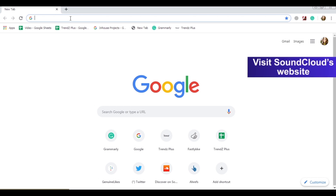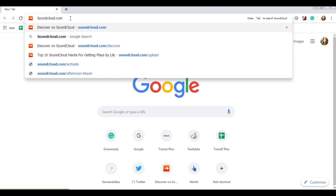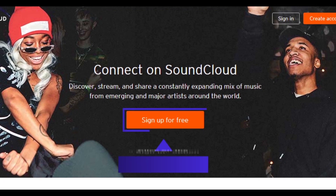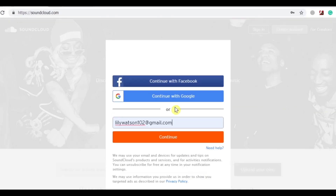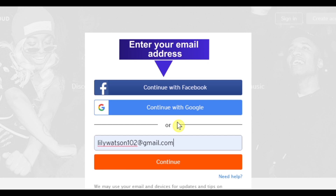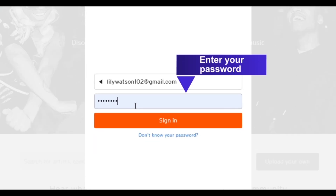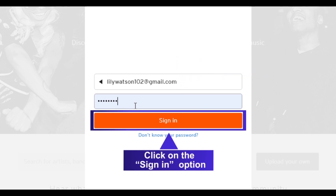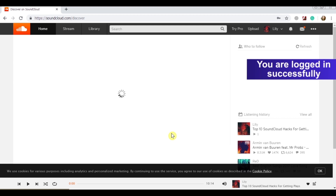Visit SoundCloud's website and click on the sign-in option. Enter your email address and your password, then click on the sign-in option again. You are now logged in successfully.